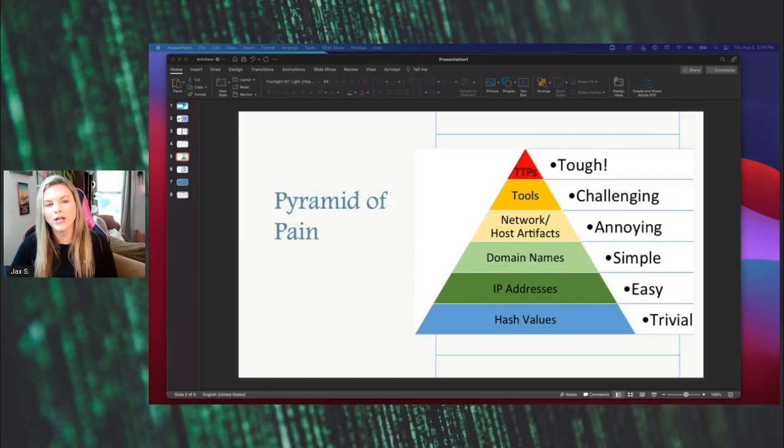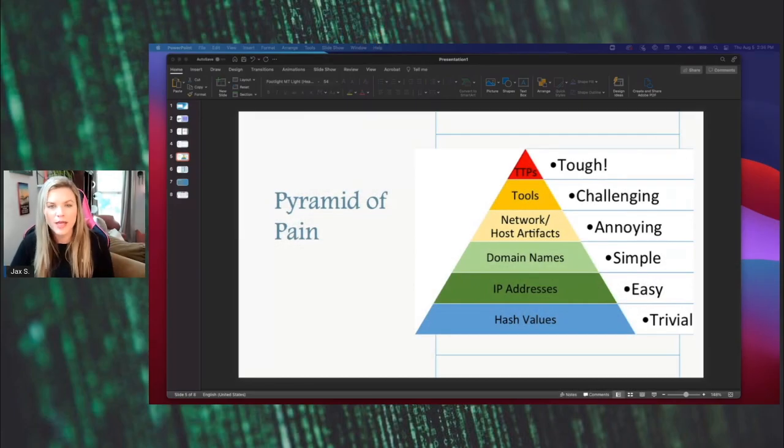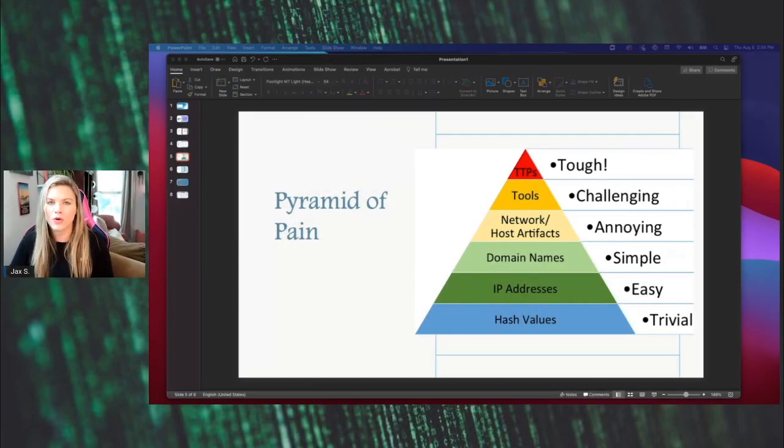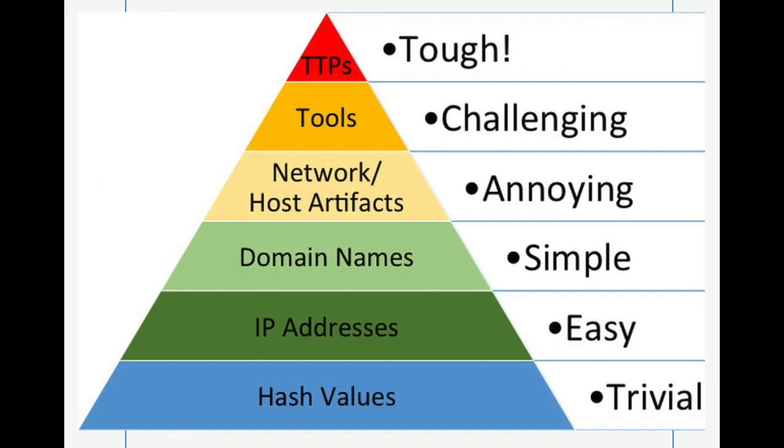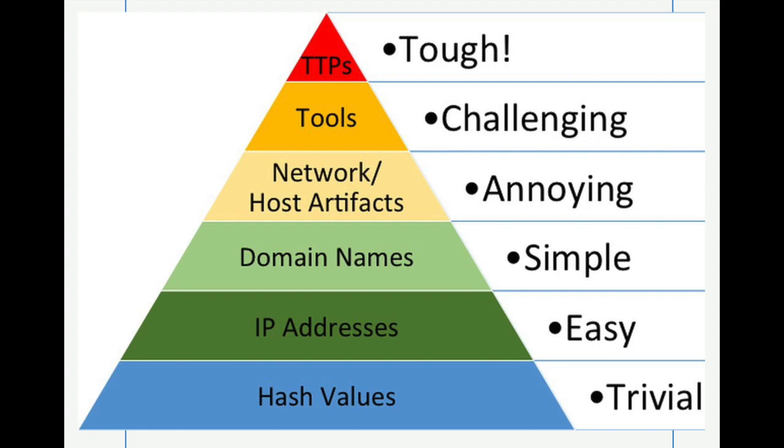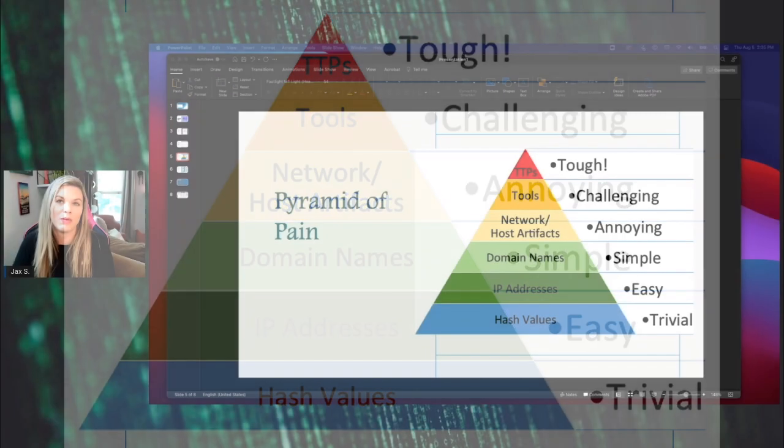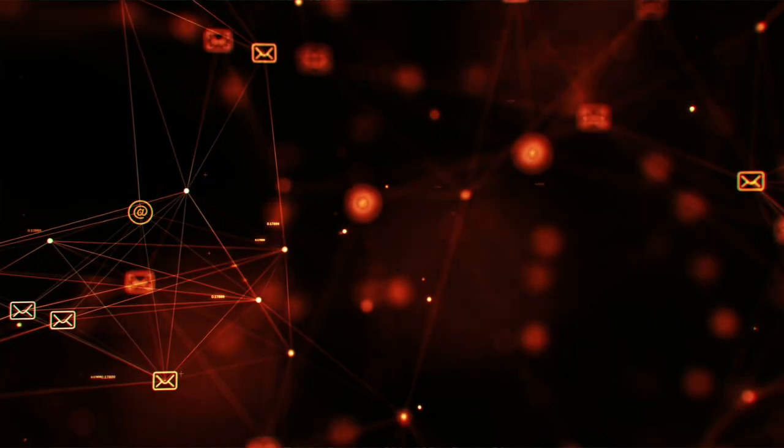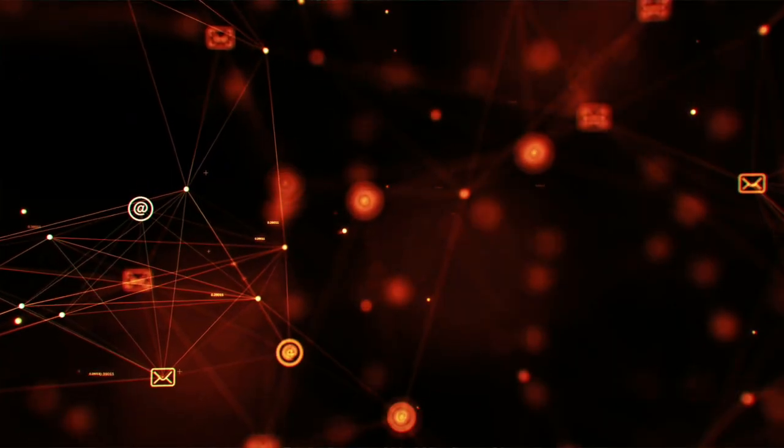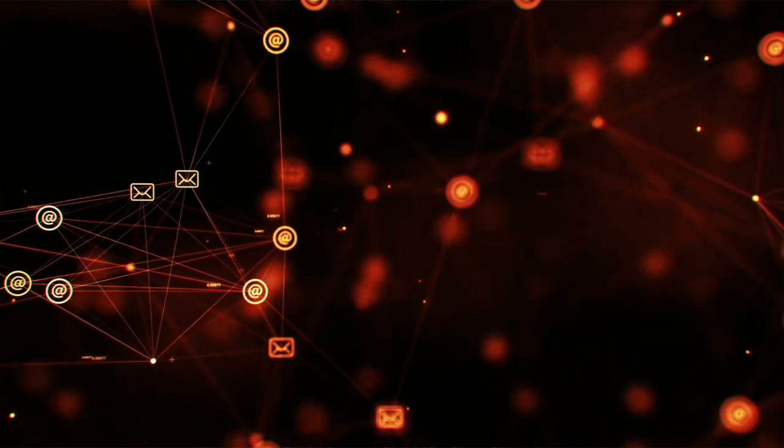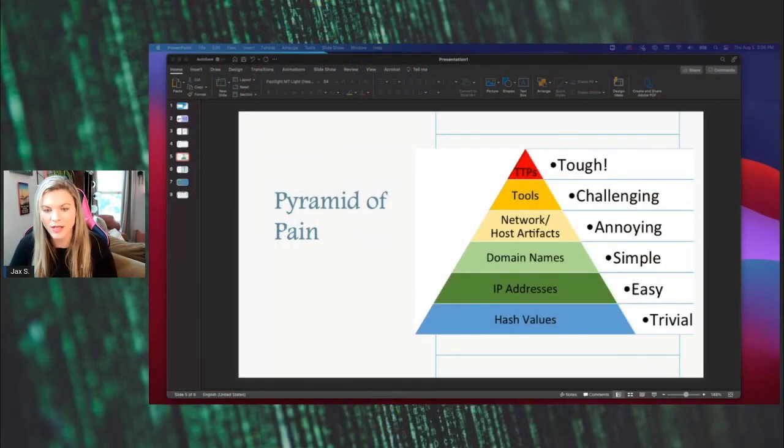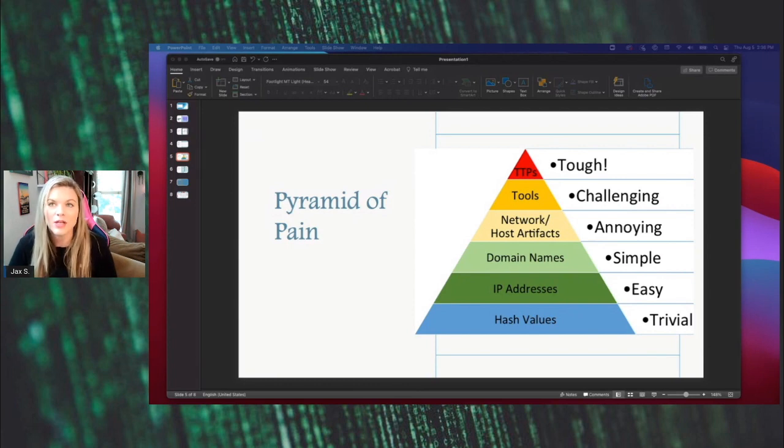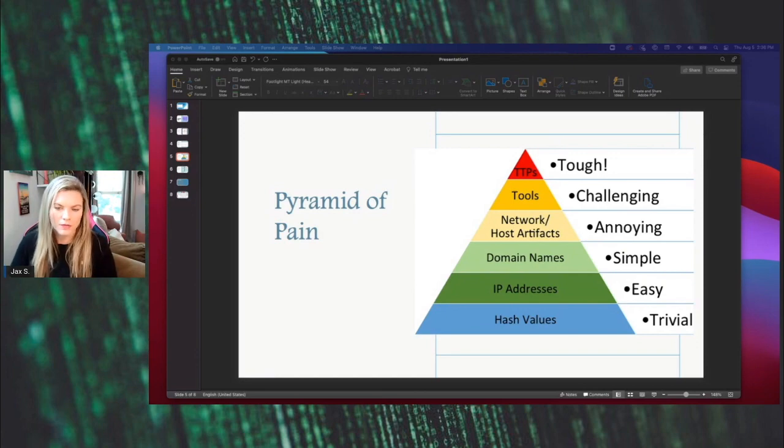The next thing that we have, which is more annoying than anything, is the adversary having to change their network and hosting artifacts. These are observables caused by an adversary's activity on one or more of your hosts. They could be registered keys or values known to be created by specific pieces of malware. So this is getting annoying, but still not extremely hard for the adversary to change.